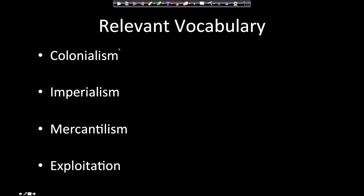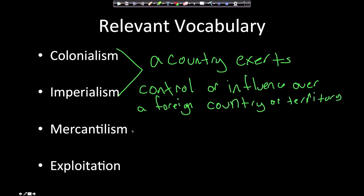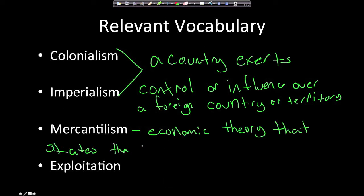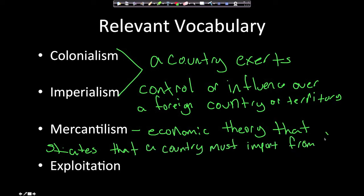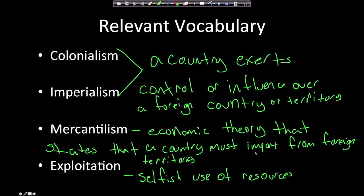You'll need to know some vocabulary. Colonialism and imperialism are essentially the same — a country exerts control or influence over a foreign country or territory. Mercantilism is an economic theory that states a country must import from foreign territories. Exploitation is the selfish use of resources — you don't care what happens to the country you're taking resources from; you only care about benefiting yourself.